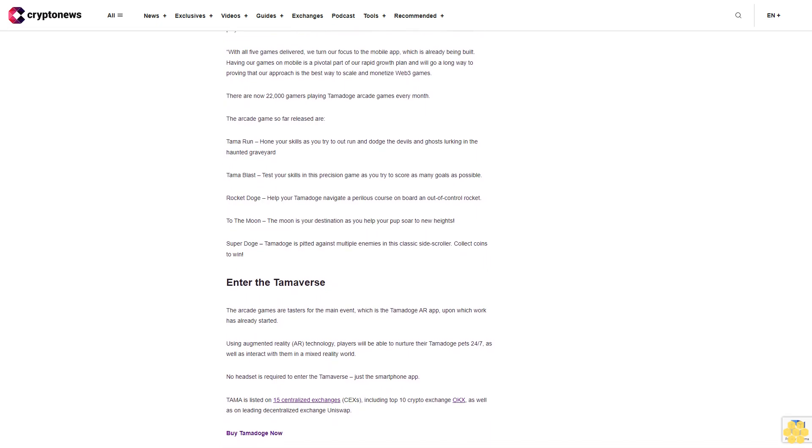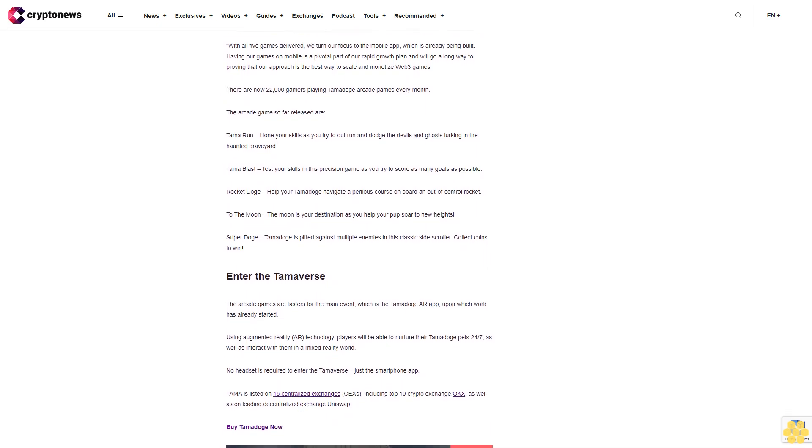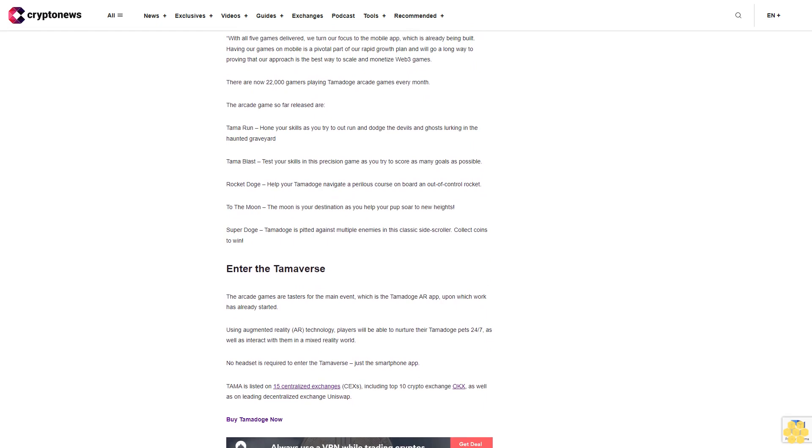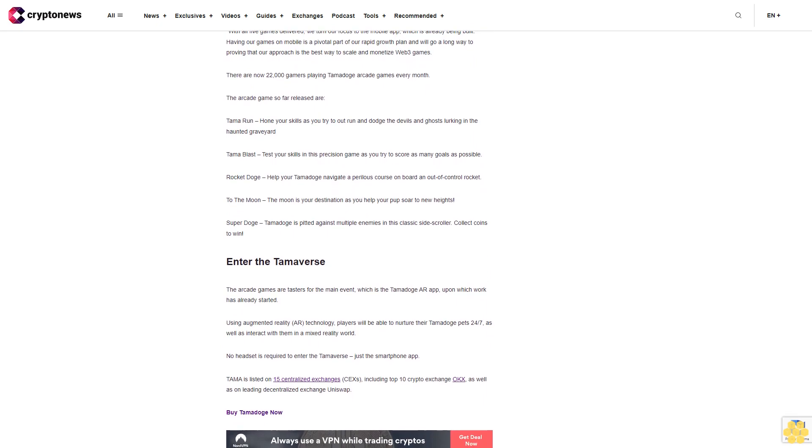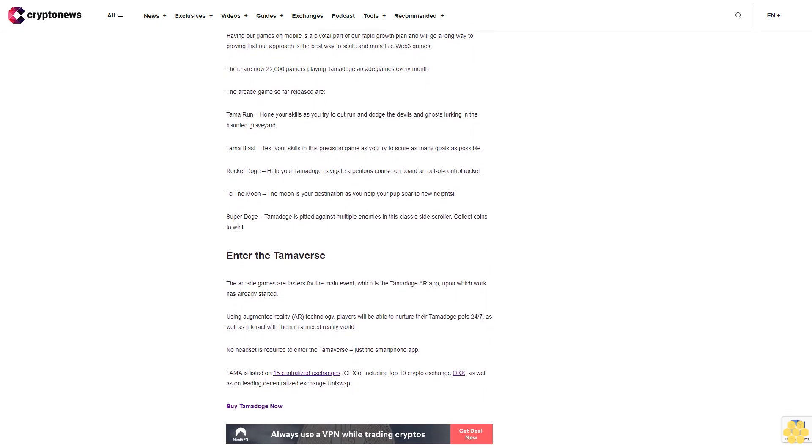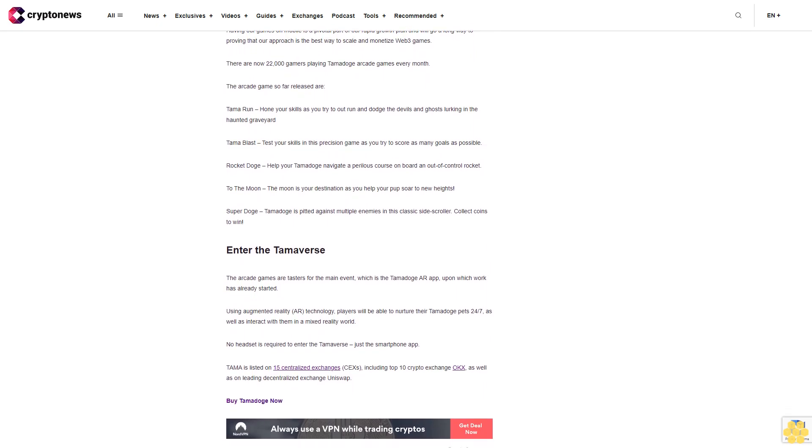TAMA is listed on 15 centralized exchanges including top 10 crypto exchange OKEx as well as on leading decentralized exchange Uniswap. Buy Tamadoge now.